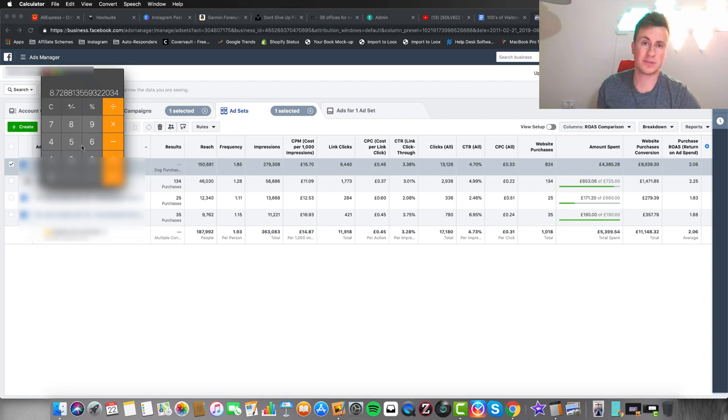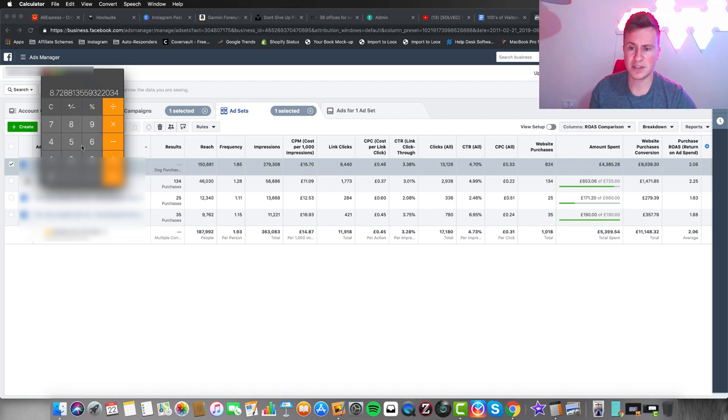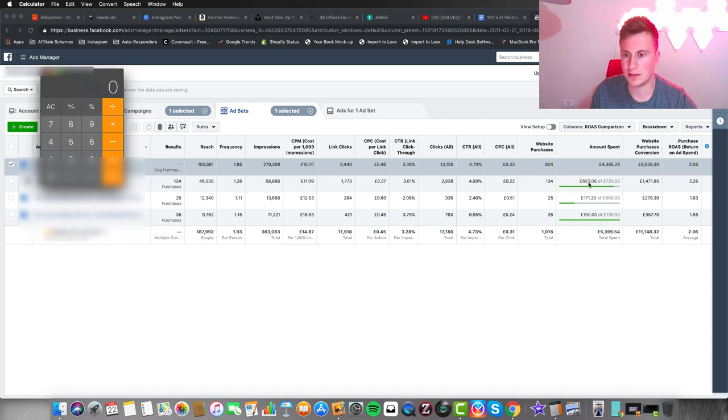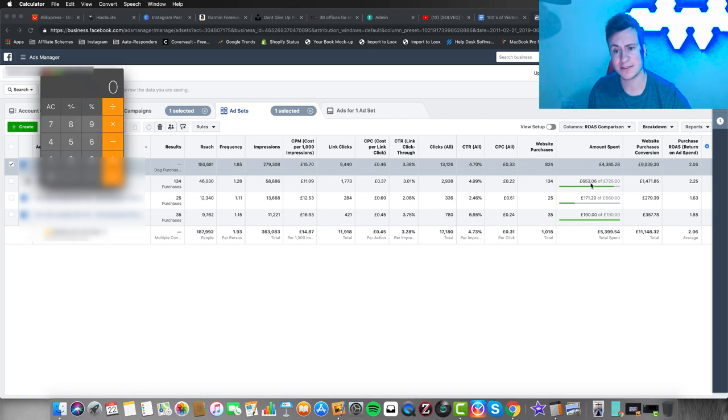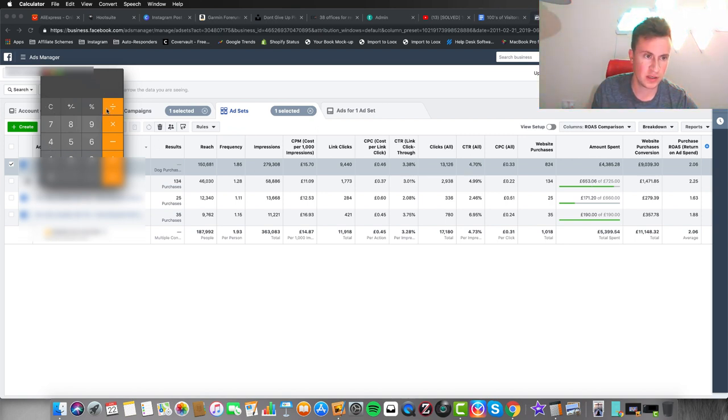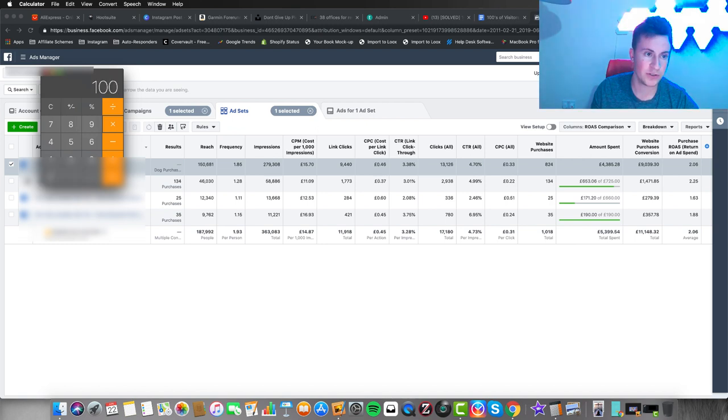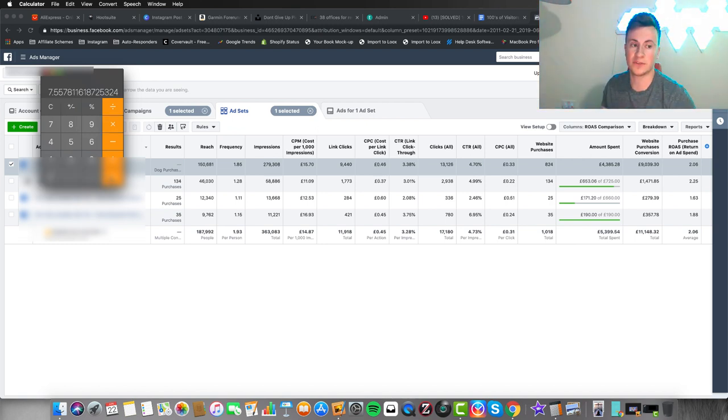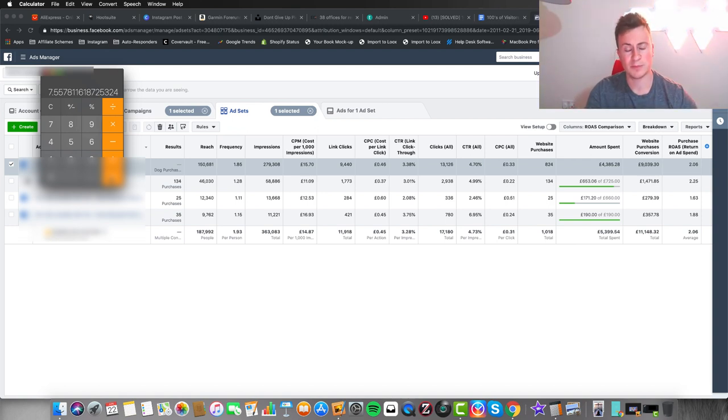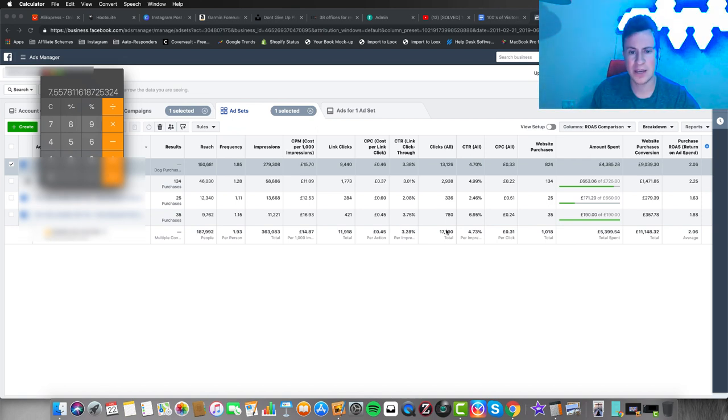We had a little under 10,000 link clicks. So 824 divided by 9,440 times 100 gives us our conversion rate—about 8.7%, which is pretty good. Most e-commerce stores work on a bit less than this. If we compare this against a smaller one with considerably less spend, we had 134 purchases divided by 1,700 link clicks, which equals a conversion rate of 7.5 or 7.6%.